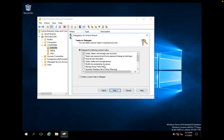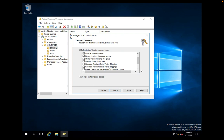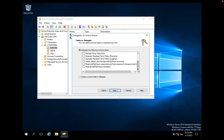Modify the Membership of a Group allows Paul to change group membership — he can add a user account into a particular group or remove a user account from a group. You can also delegate Generate Resultant Set of Policy, Manage Group Policy links, or manage inetOrgPerson accounts. These are the types of delegations you can provide to IT user accounts.